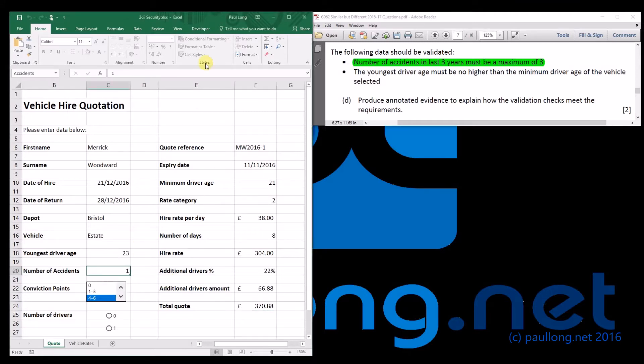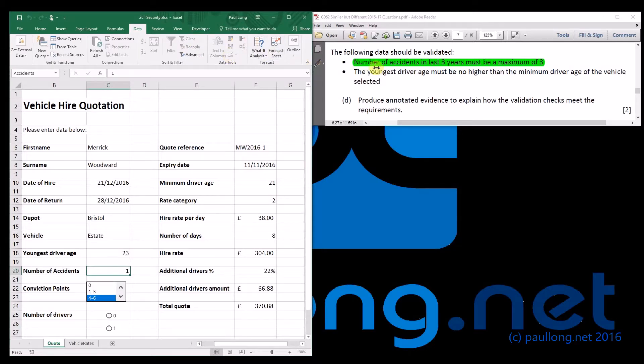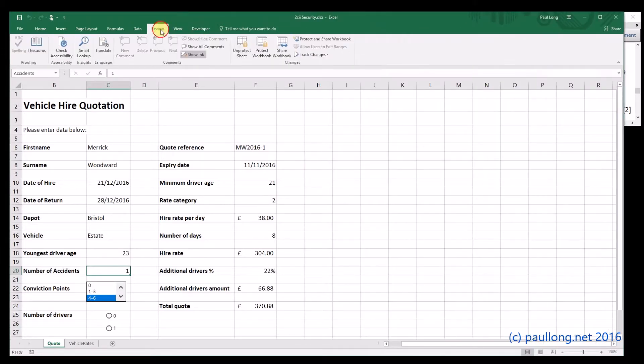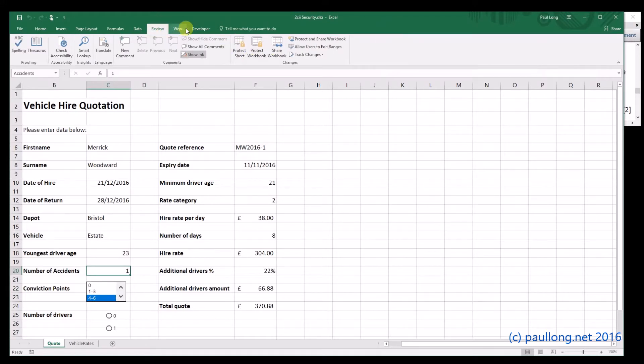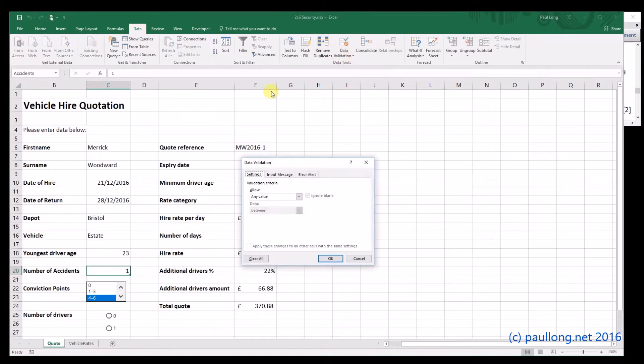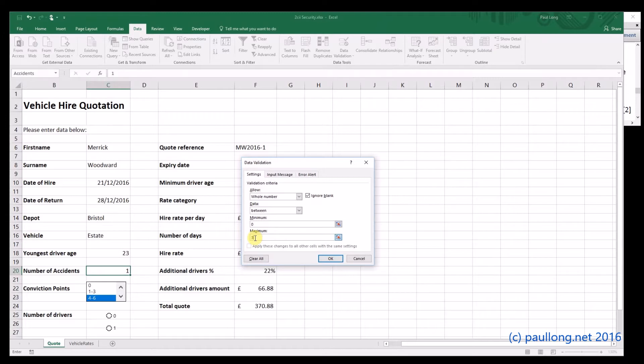So what we're going to do is set up some data validation on here. And you'll notice that we can't do that at the moment because we're protected. So we'll unprotect our sheet from before, and we can go to data validation. Now, we're told that it needs to be between zero and three, so we need a whole number between zero and three.